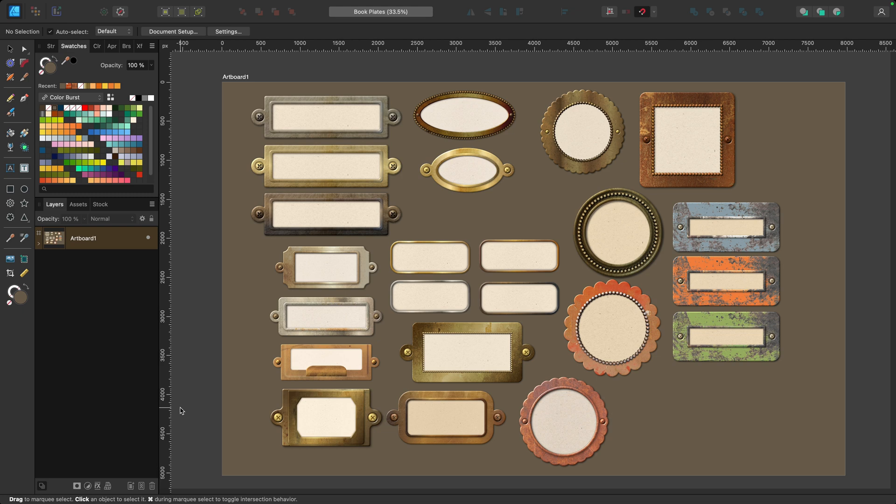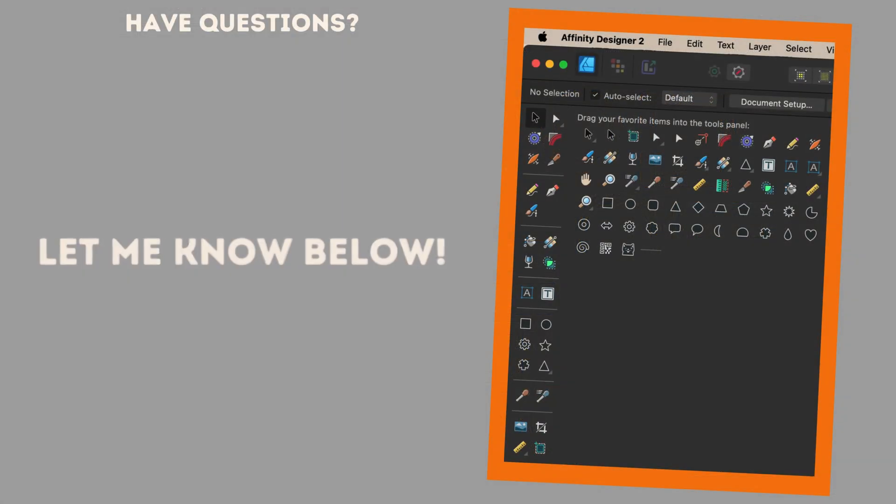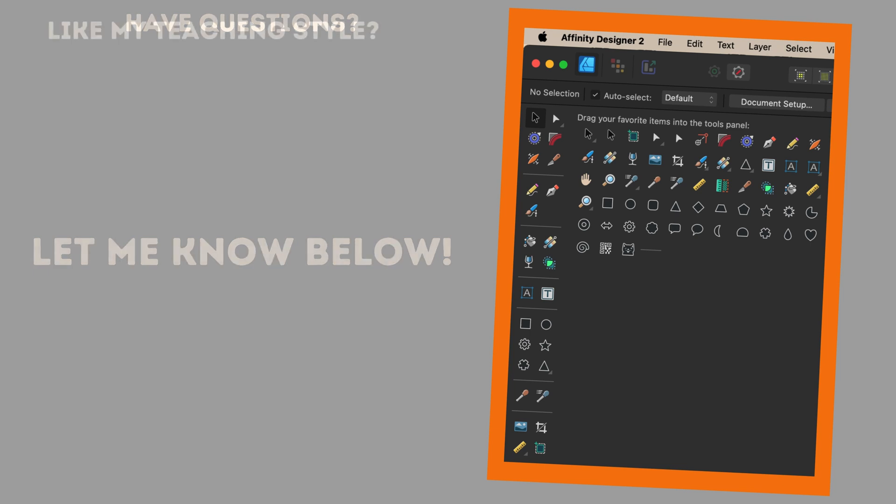So can you see yourself customizing your layout, and if you did, would you create one layout for everything or set up different presets for different types of projects? Let me know below, and if you have any questions or even a suggestion for a tutorial, let me know that as well.